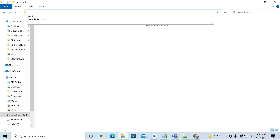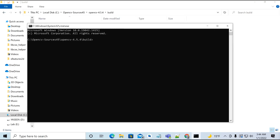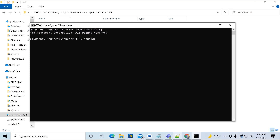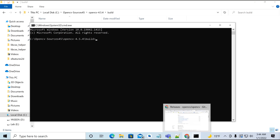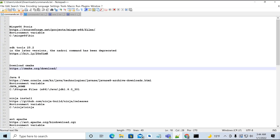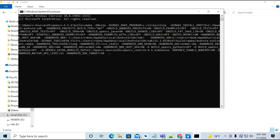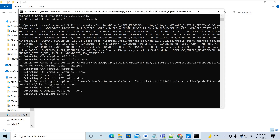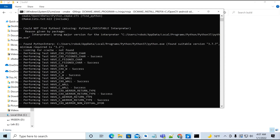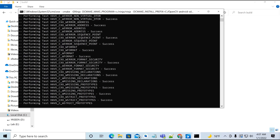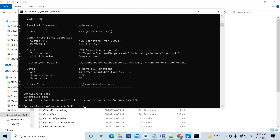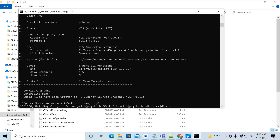We will build OpenCV right here. Create a folder called 'build', then open the command line and enter the CMake command that will set some variables. Press Enter and it will start building — the configuration will be completed.